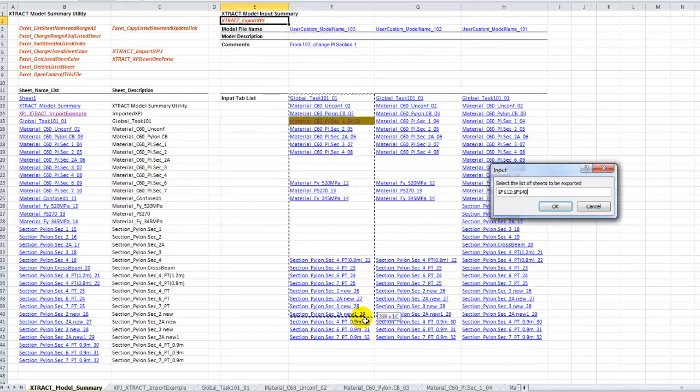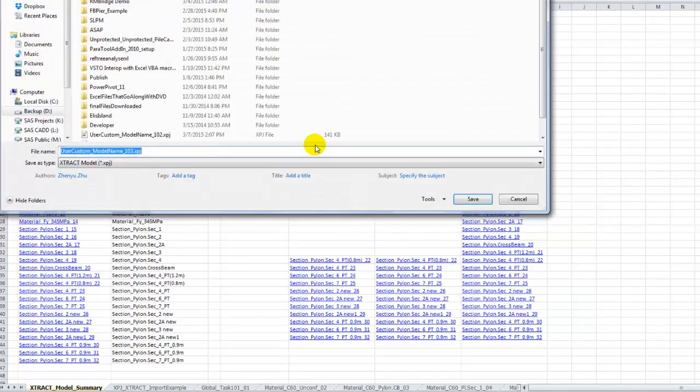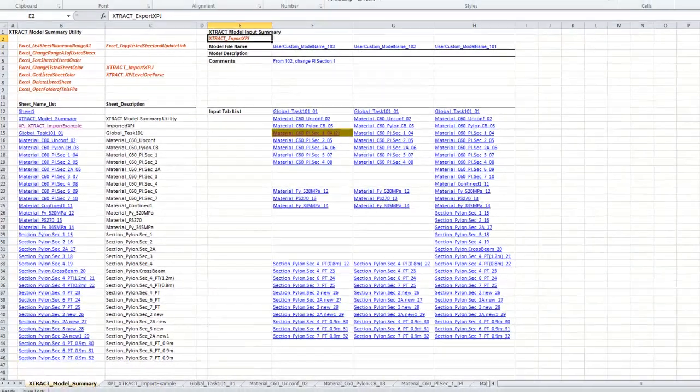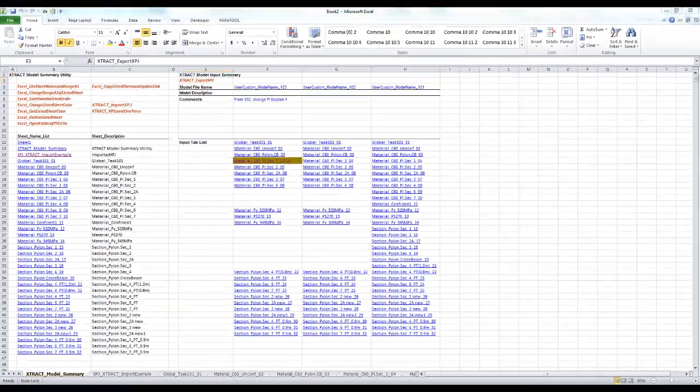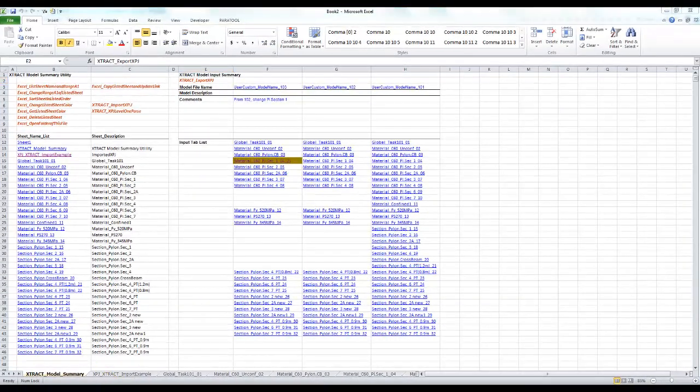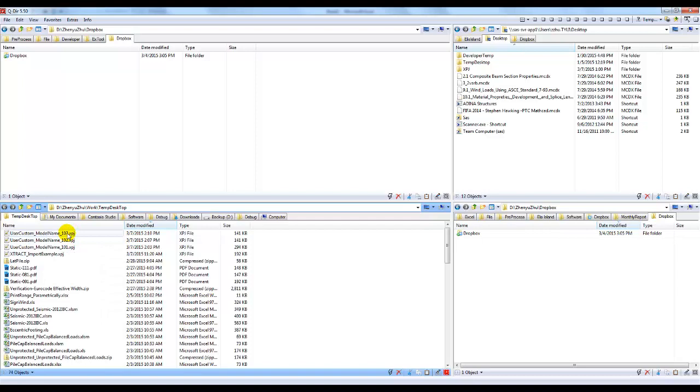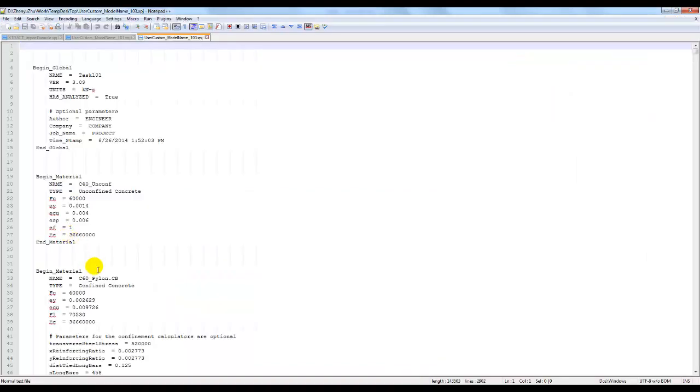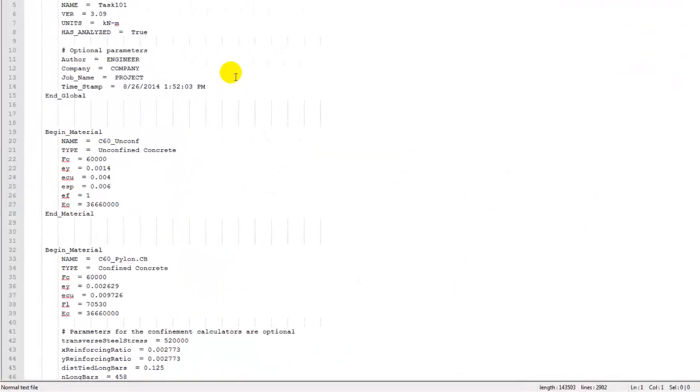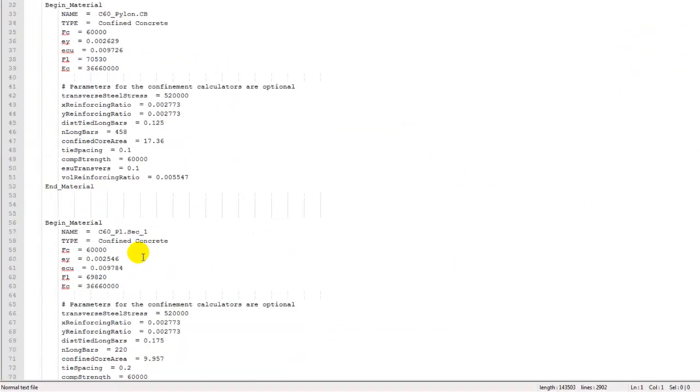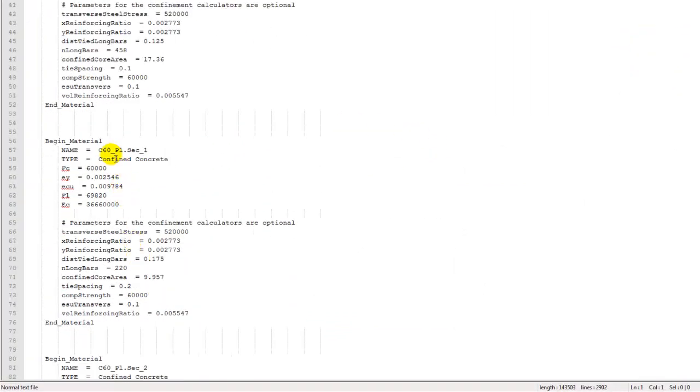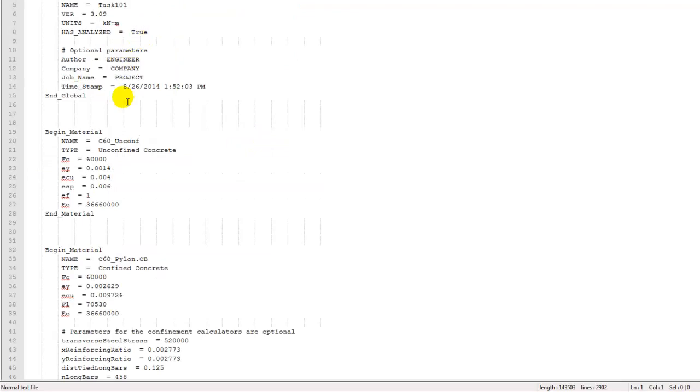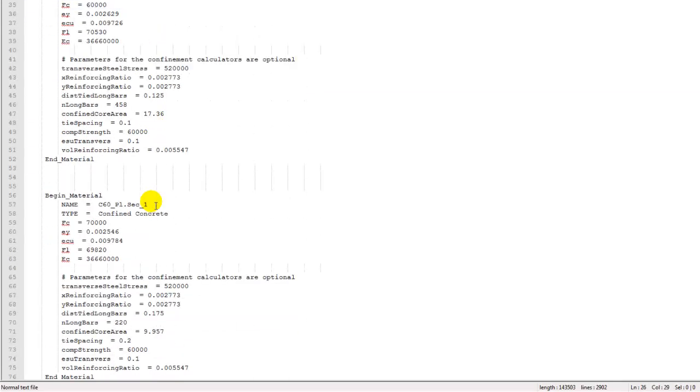This provides sort of an abstract of what has been changed. Now with the colored coding, you can easily see what has been changed from the last version. Let's export this model 103 into a new XPJ file. It's just generated. Let's go to the particular file. This is the file. We can compare 103 and 102 side by side.